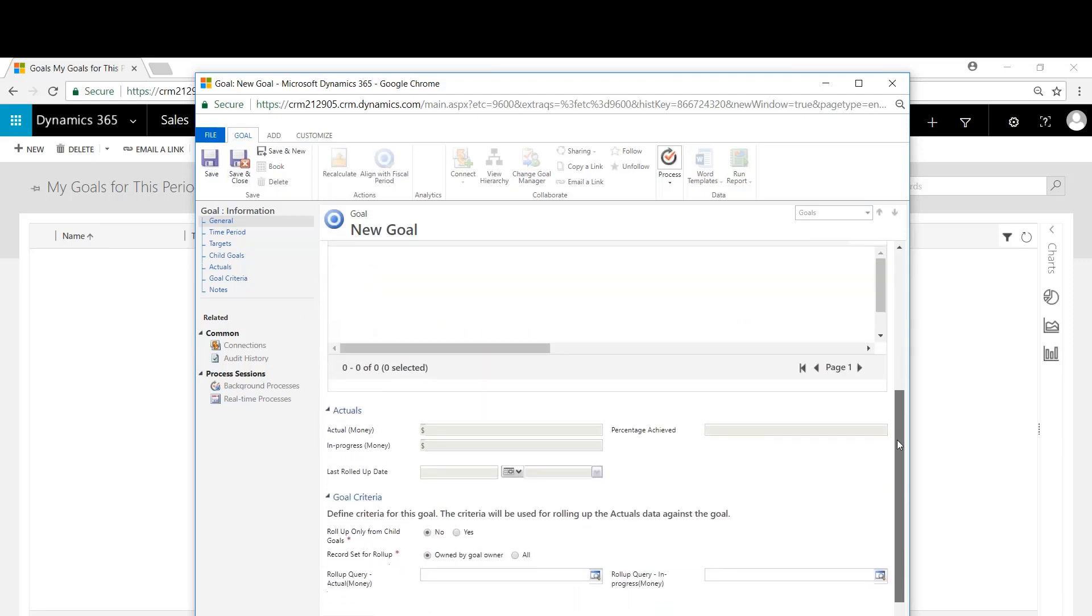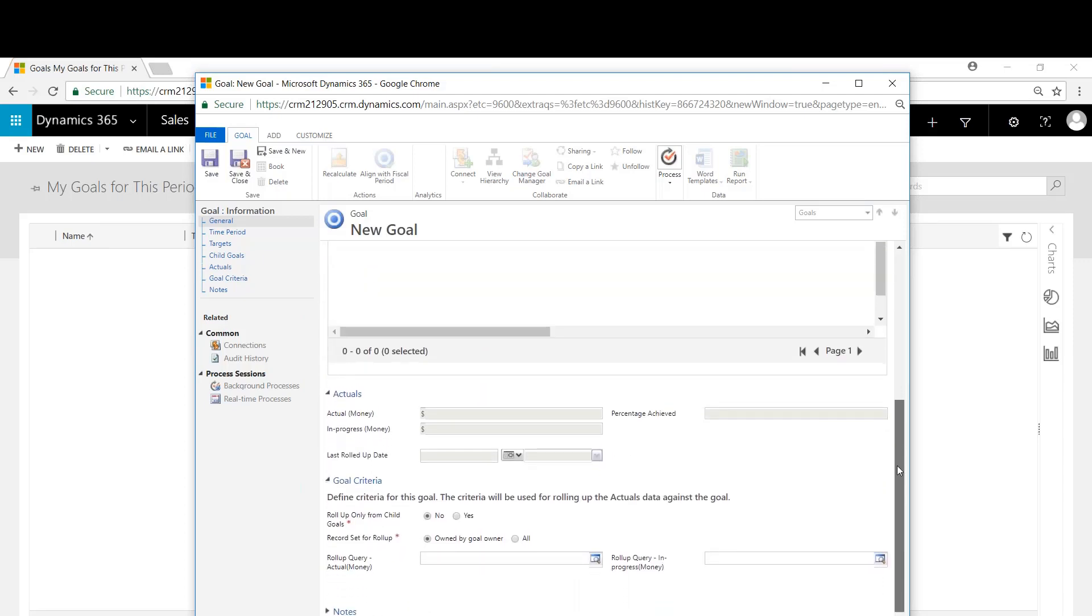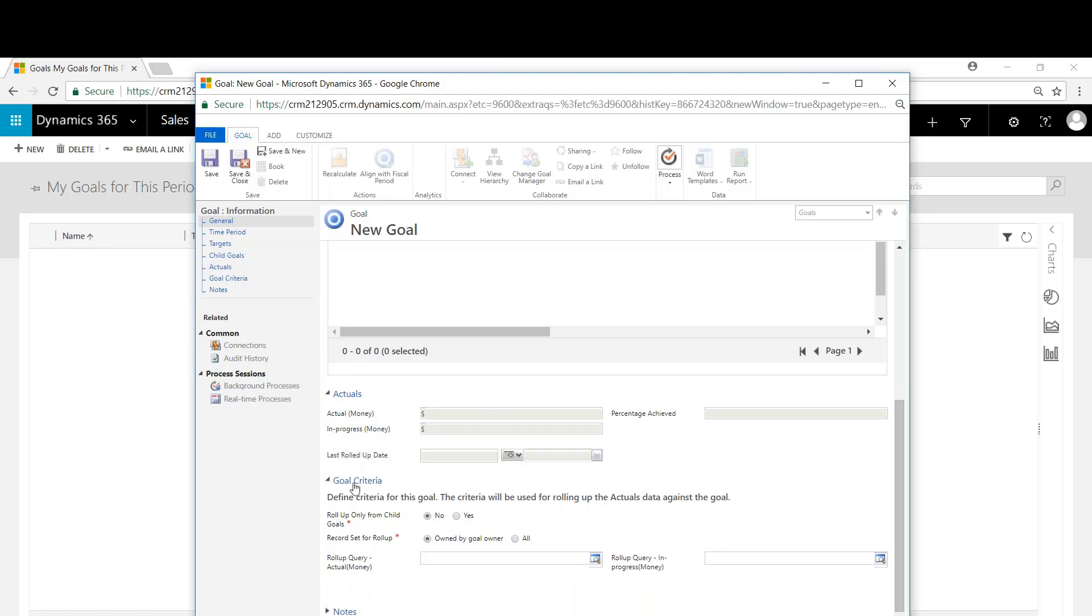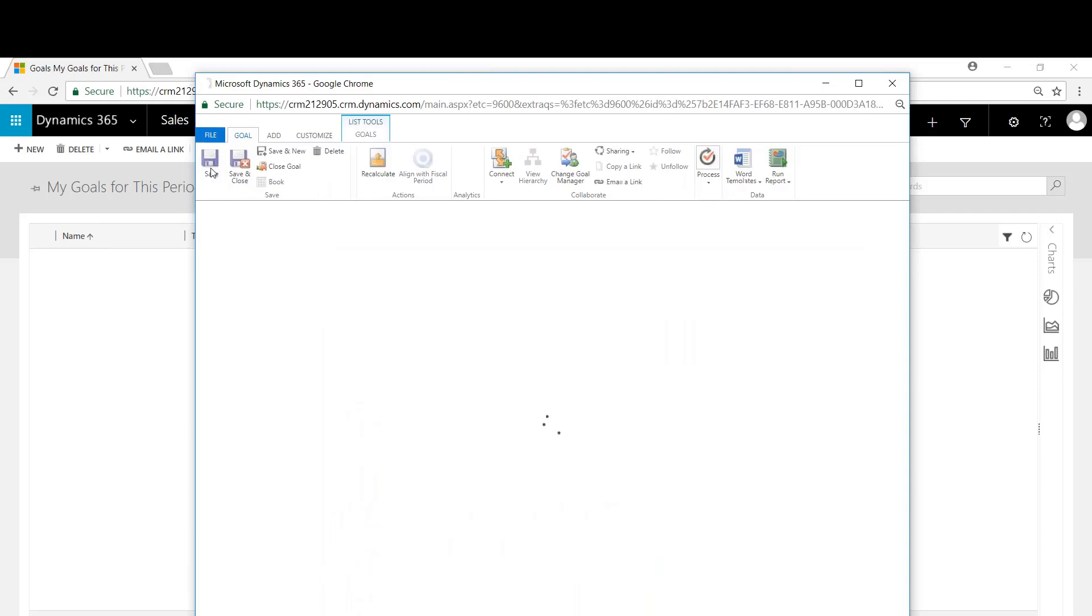And then there's a couple more things. You can see down here the actuals and then the goal criteria. So we'll hit save here.